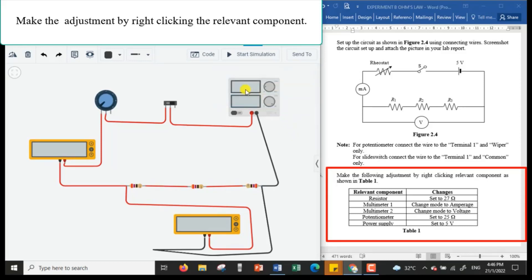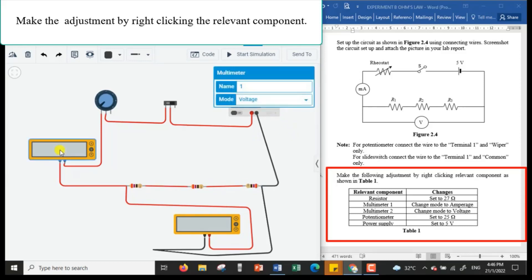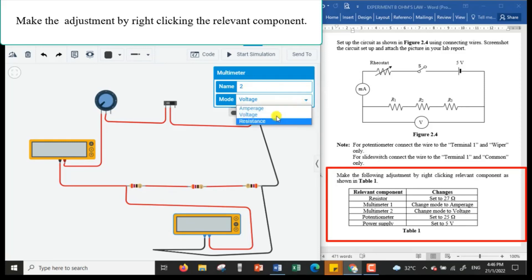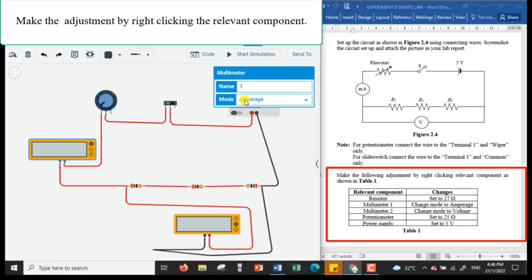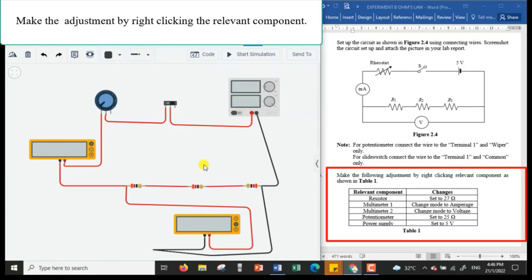For the first multimeter, I need to change the mode to ampere because it is connected in series to measure current in the circuit. For the second multimeter, I change it to voltage mode because it is connected in parallel to the three resistors in series to measure voltage. I name it as the voltmeter, and the first one as the milliammeter.